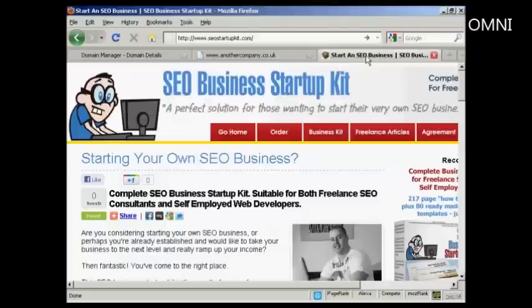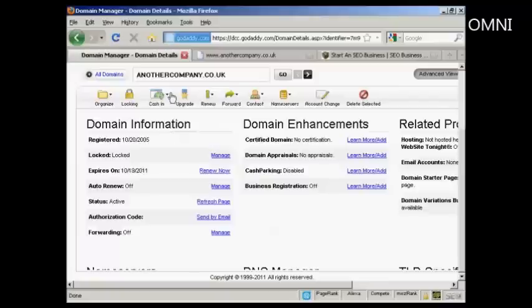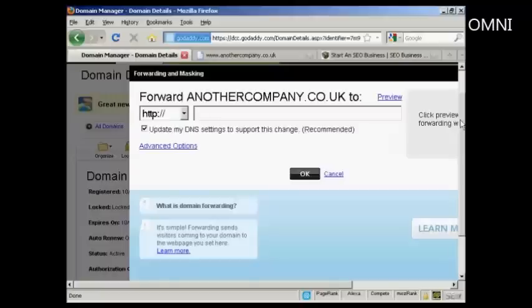I'm not endorsing this ClickBank product — I've just chosen it at random to demonstrate how this all works. What you do is come to your domain manager in GoDaddy and scroll down to where it says Domain Information. This is the domain manager for the particular domain name that you want to redirect. Come down to where it says Forwarding and click on the link that says Manage.